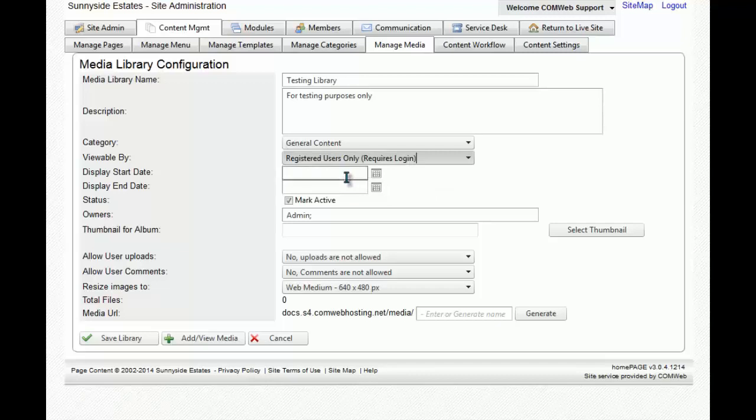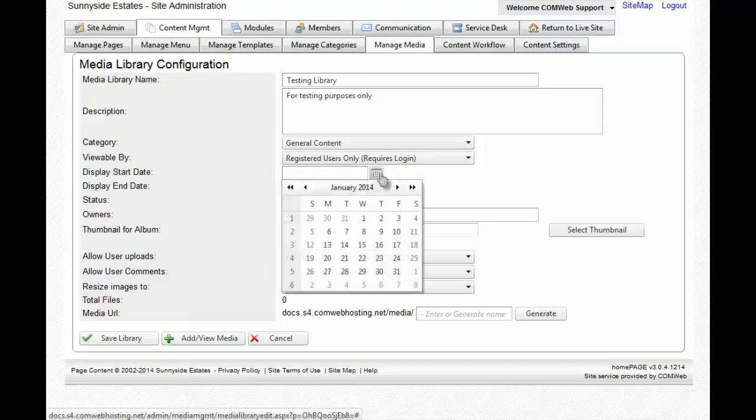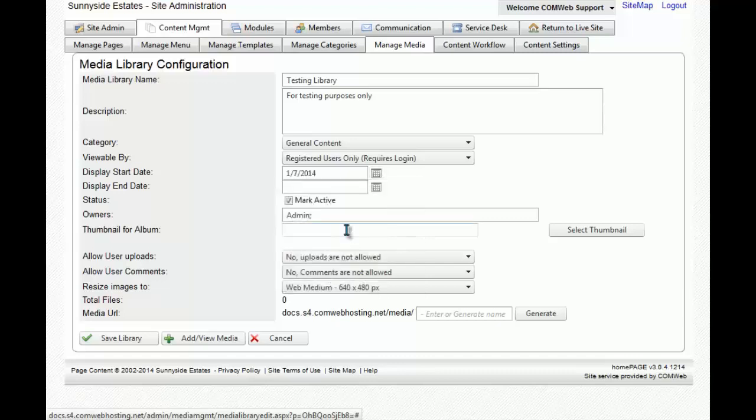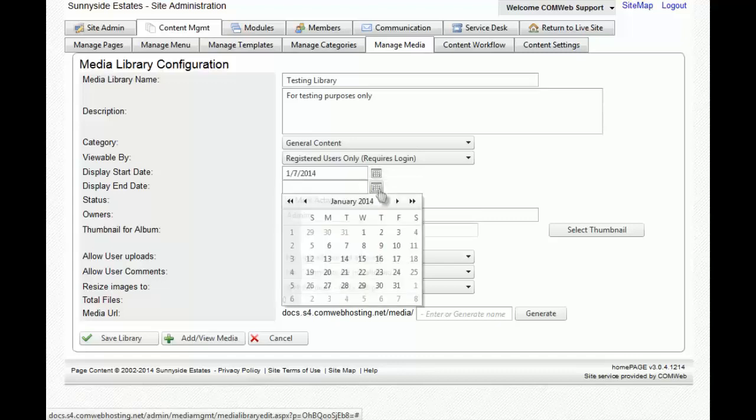You can also have a start date and an end date for your media library to show up on your website. To do this, you'll click on the calendar and select the start date and then once again for the end date.